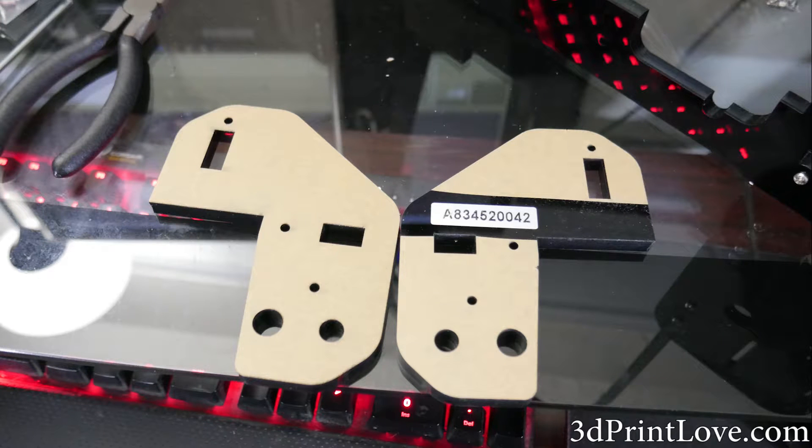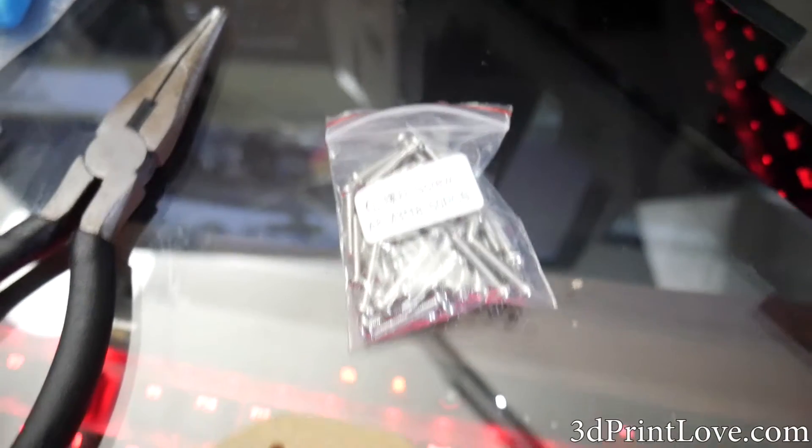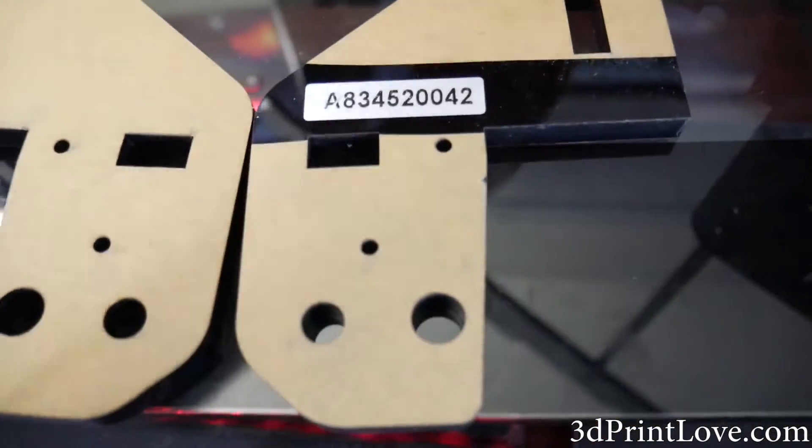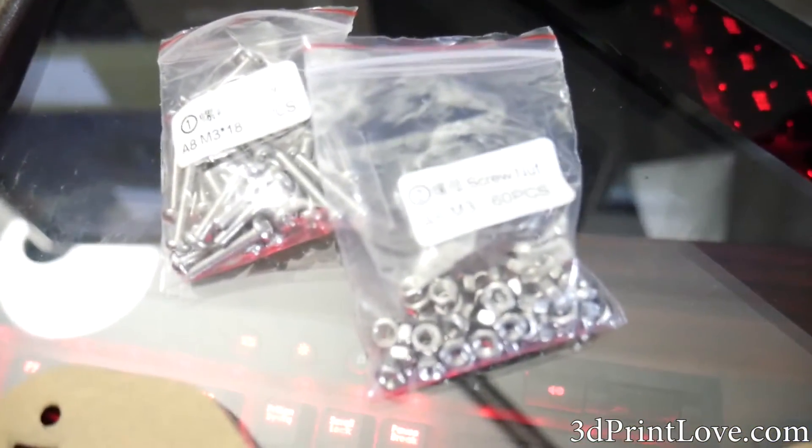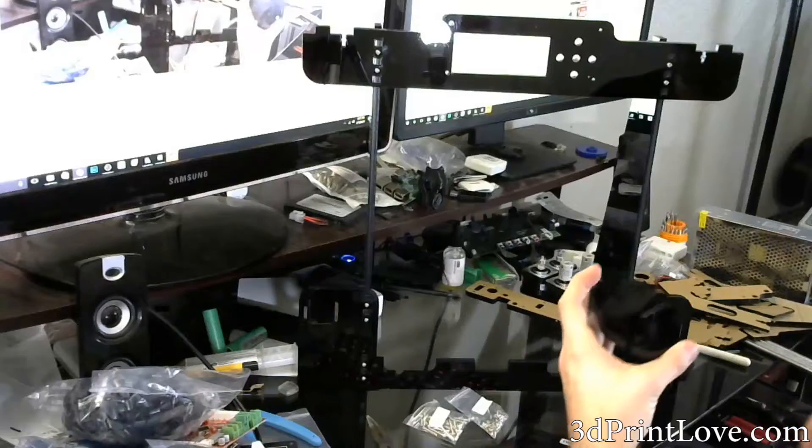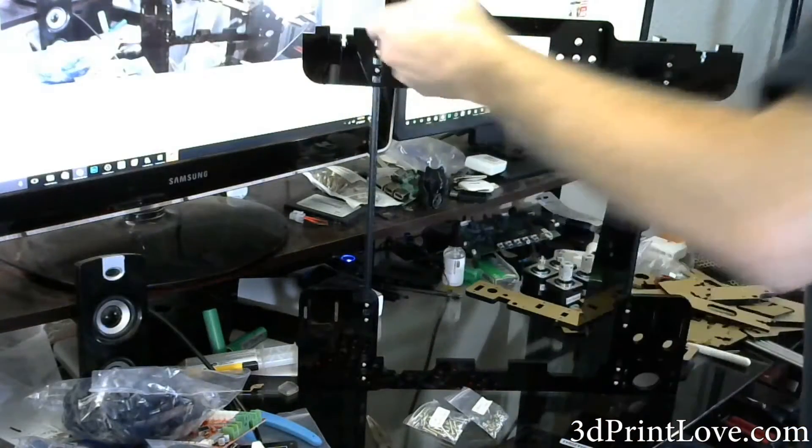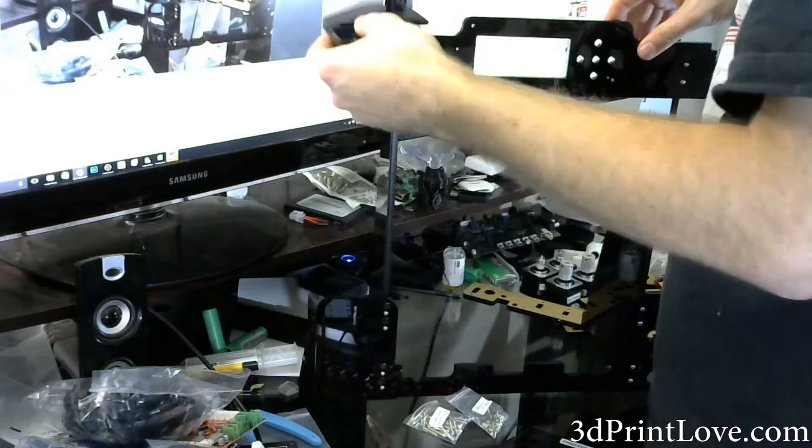Then you're going to use these two top parts, one on the left and one on the right. They'll just pop right on into place. You're using the exact same screws and nuts. Each one will take two. It's a little bit tricky to get the nuts into place for these things. That's why I recommended tweezers or needle nose pliers.